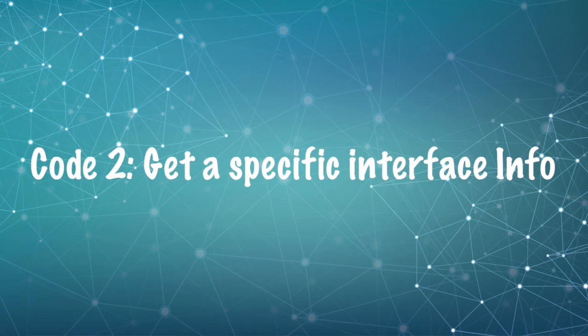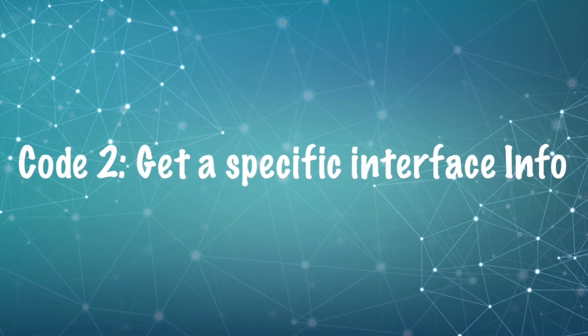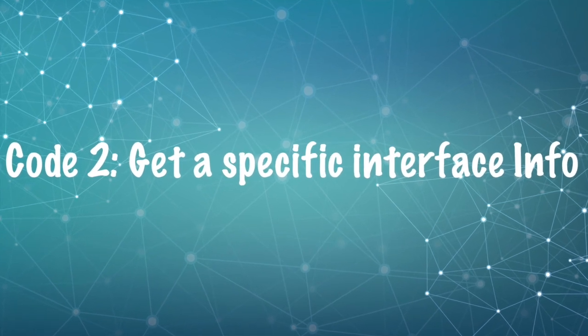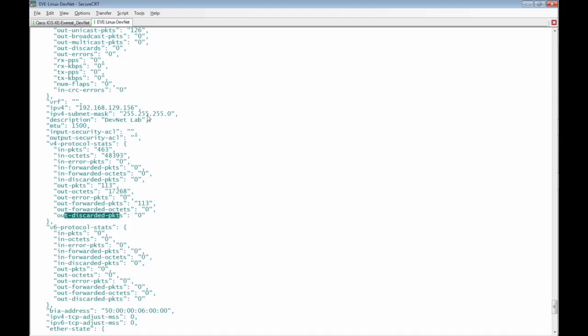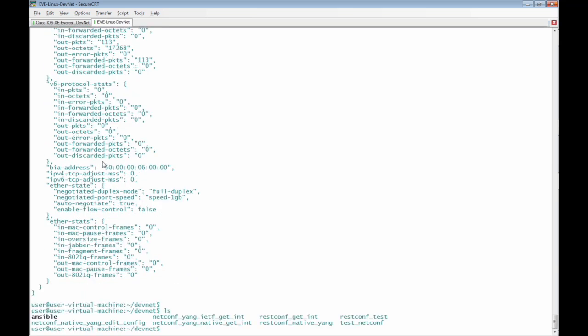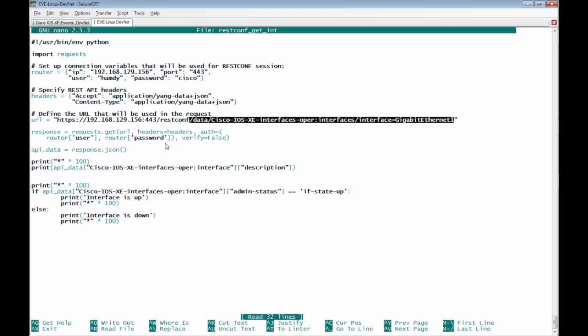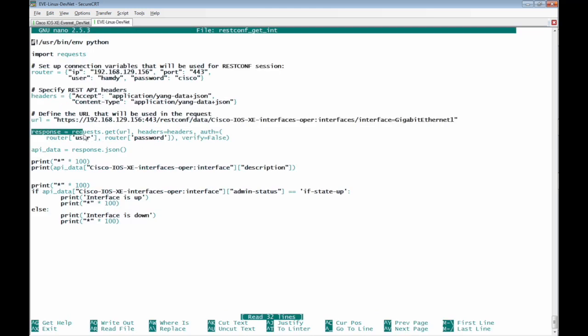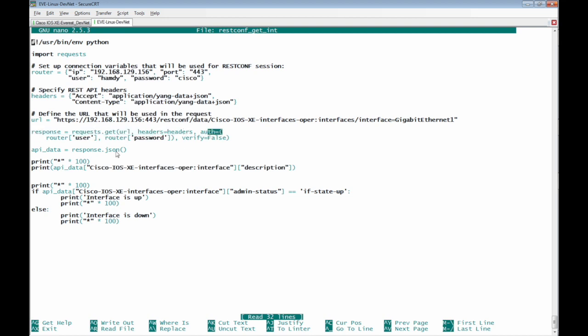Second good example is to filter the description. We need to filter the description of the interface of the interface Giga Ethernet 1 and we can see the same as we did in the last code response equal requests dot get url. We passed the url headers authentication and the authentication is the user name of the router.